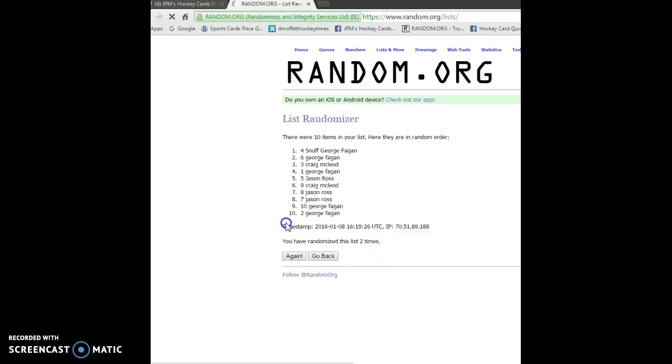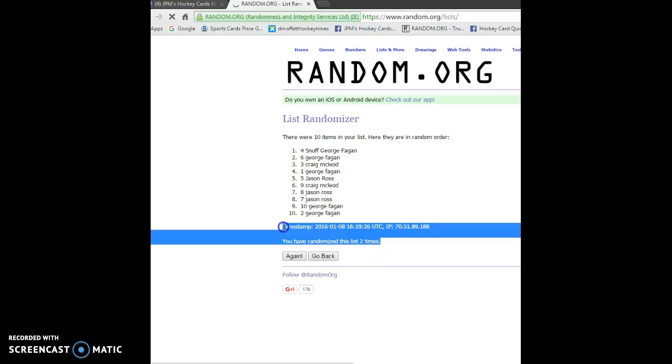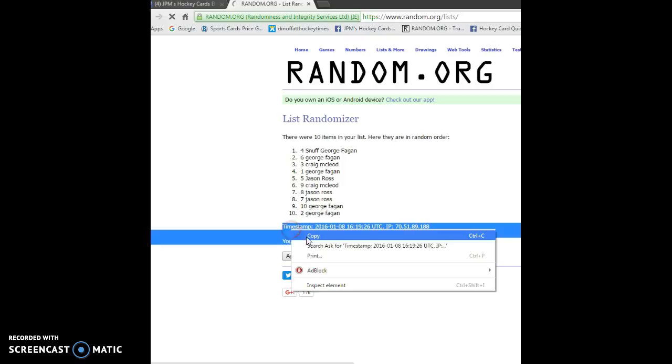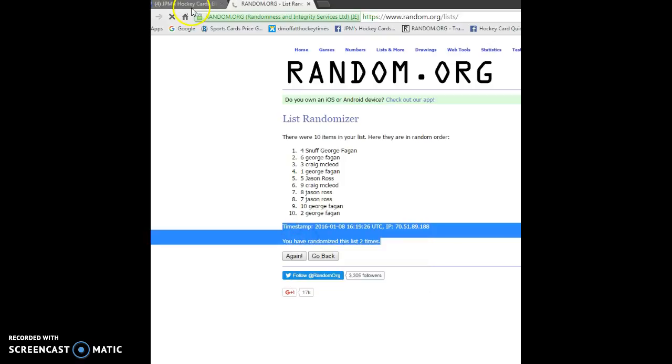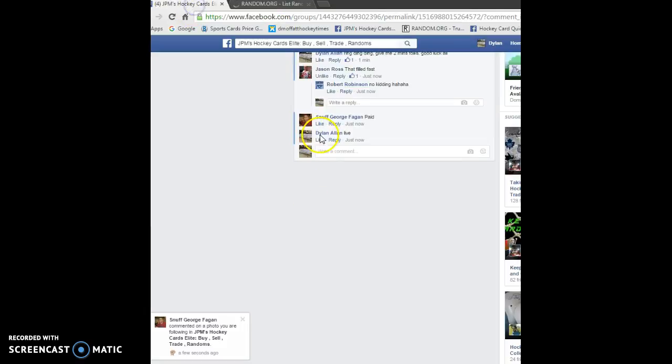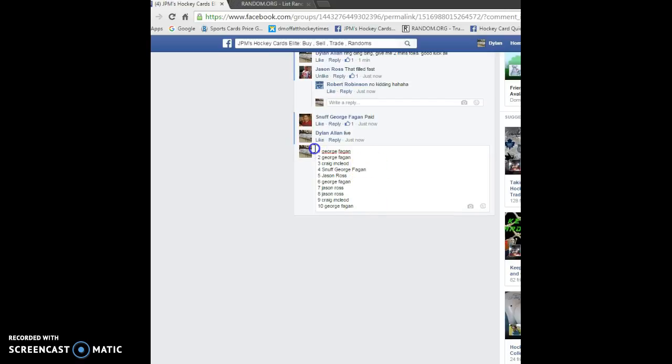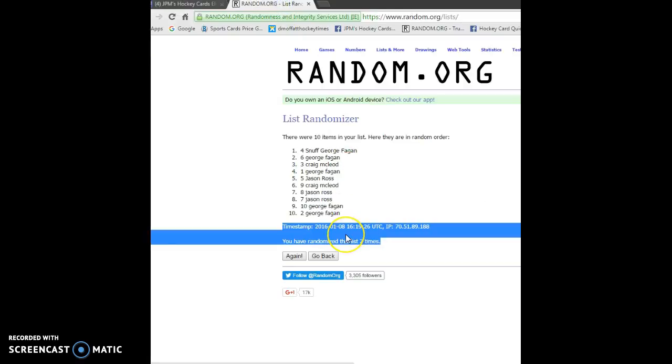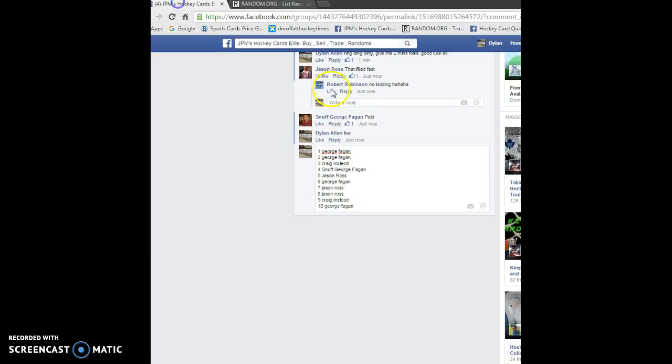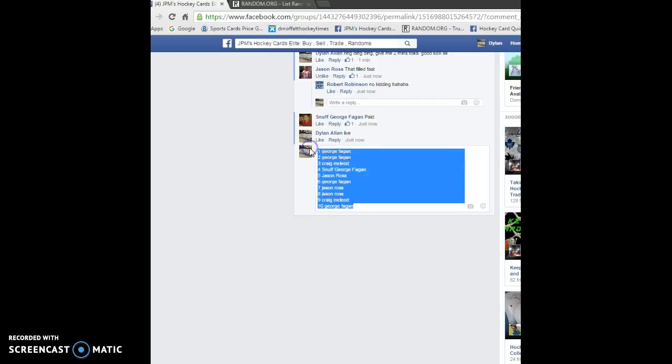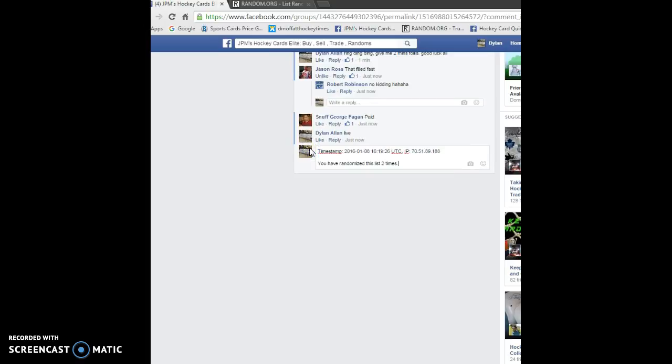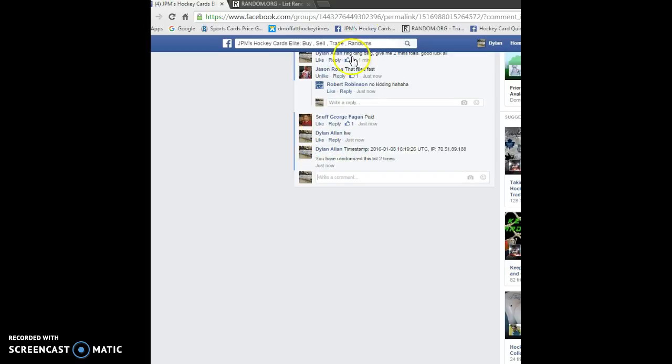Timestamp base 16, 19, 26, and the... guess I need to copy it. Alright, sorry about that. Timestamp is right there.